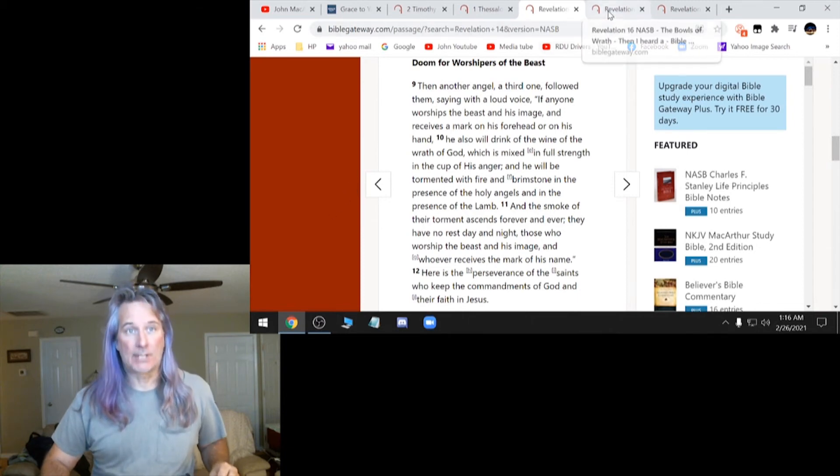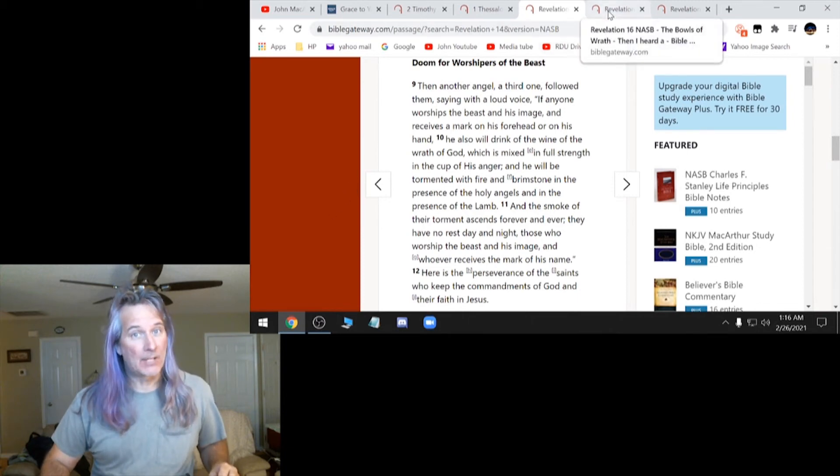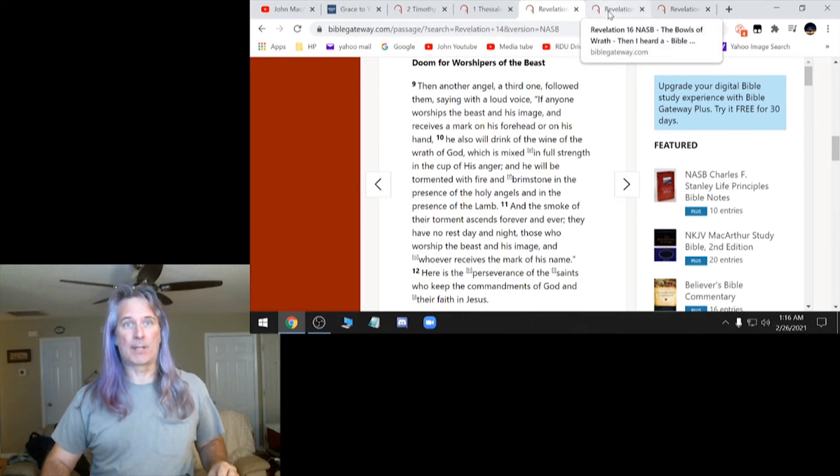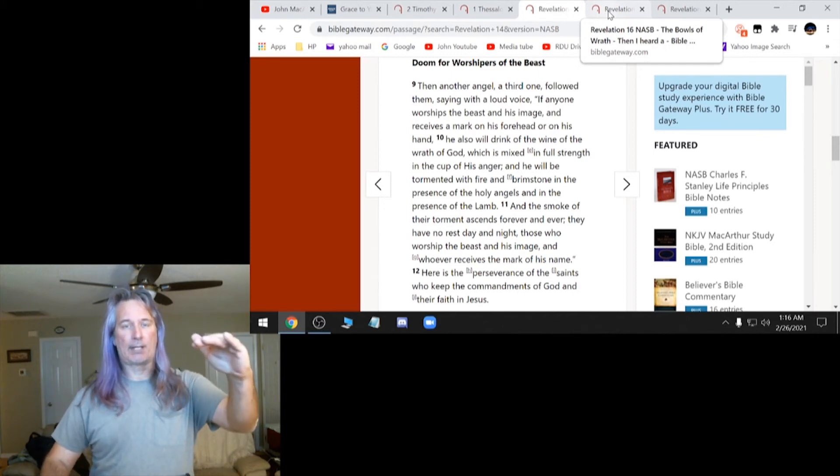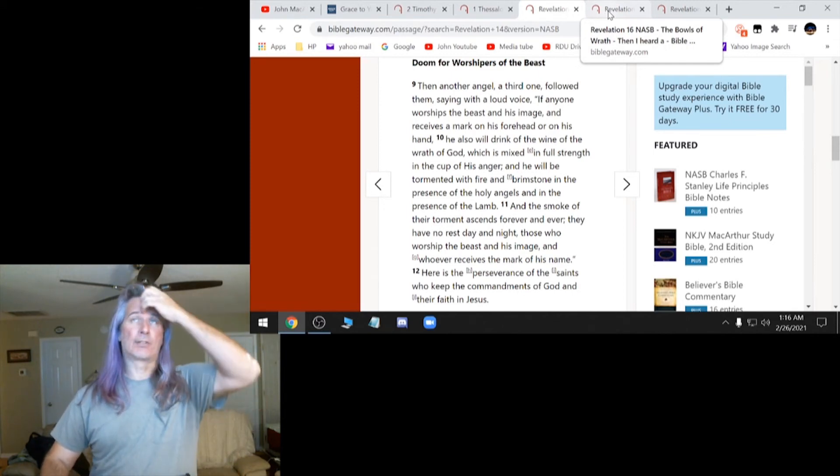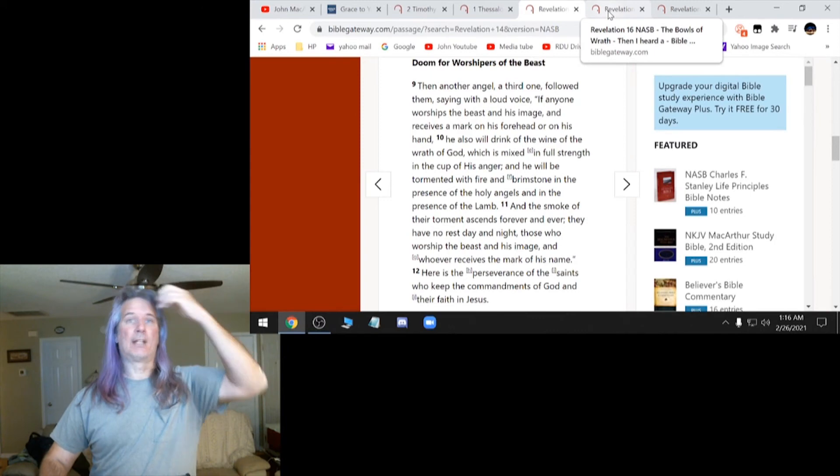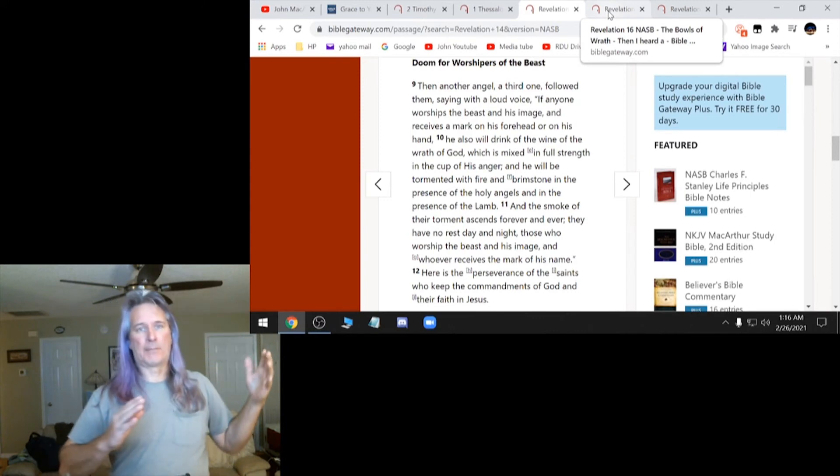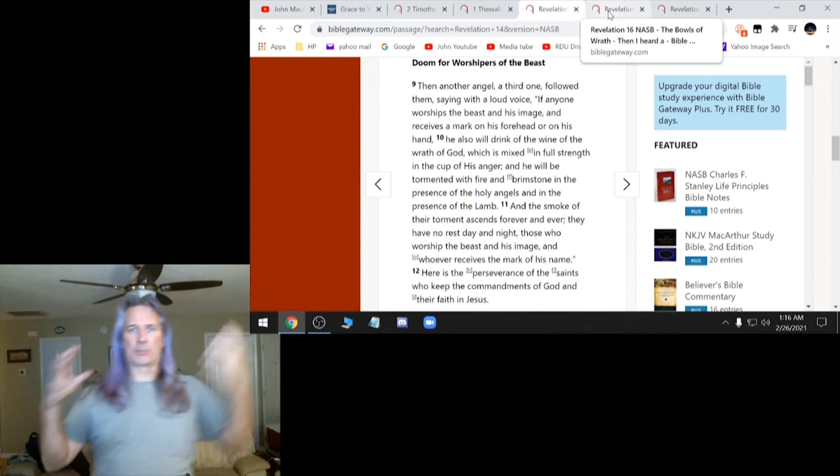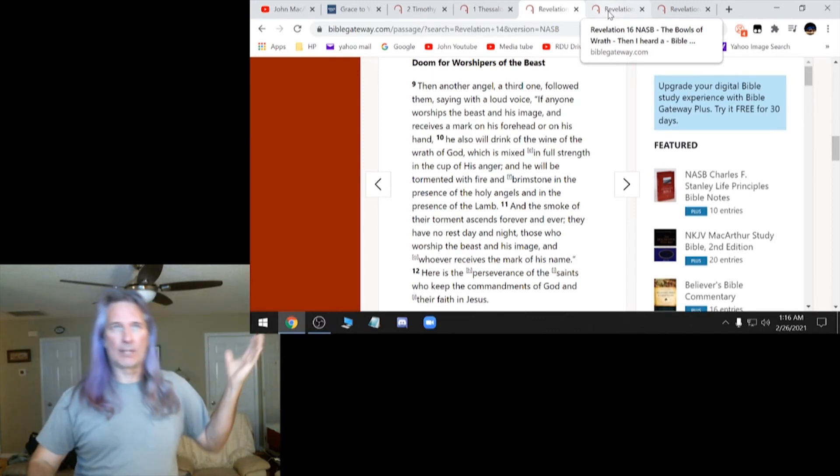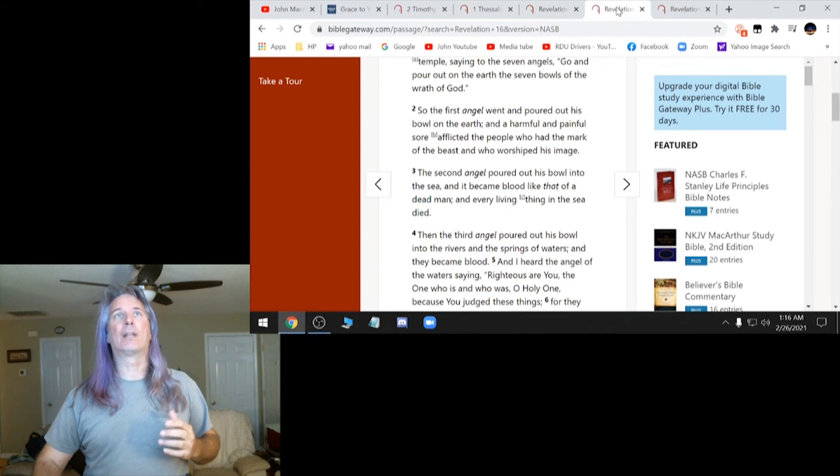Of course, the next verse, here's the perseverance of the saints who keep the commandments of God and their faith in Jesus. That shows you right there that the Christians are there. They didn't rapture these ones first and there's more that come later. It's one whole thing.